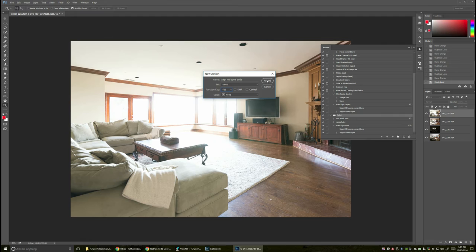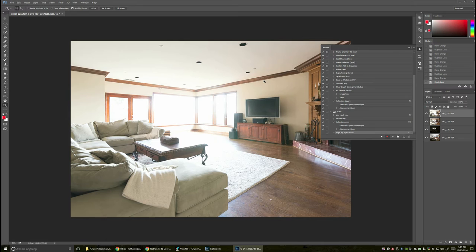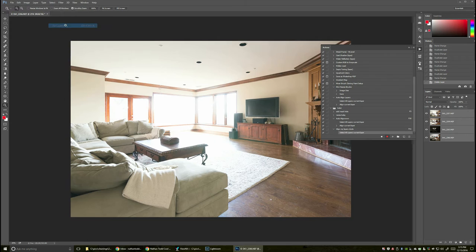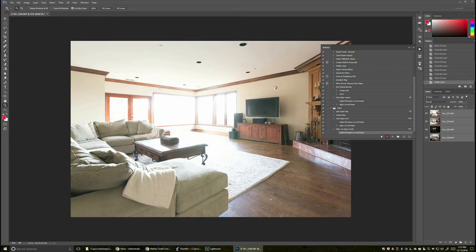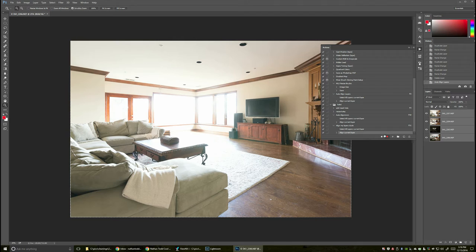If you don't see that anchored someplace, just go up to window and go to actions. That's Alt F9. Now also from the last tutorial, there was this toot one. I'm going to make a new action in here. So I'm just going to click this right here and I'm going to call this align my layers, dude. And then I can assign this a function key. So I'm going to assign this to F11. Now I'm going to say record.